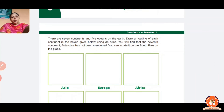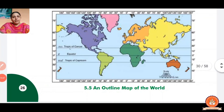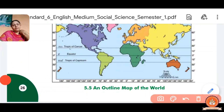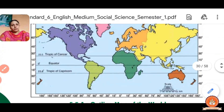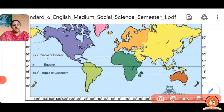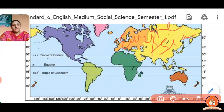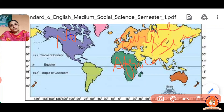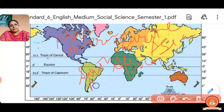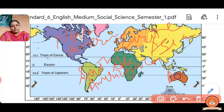I will show you the seven continents in this picture. Starting with Asia, then Europe, Africa, North America, South America, and Australia. I will count them: one, two, three, four, five, six continents shown here.